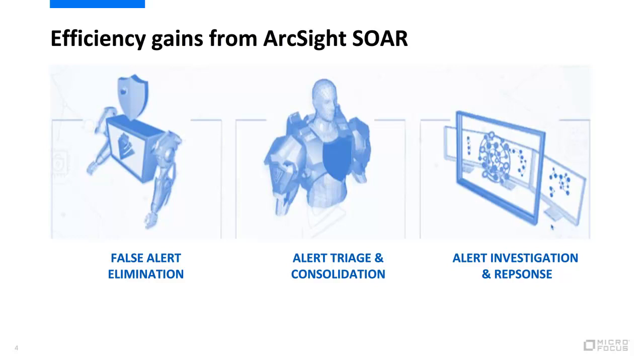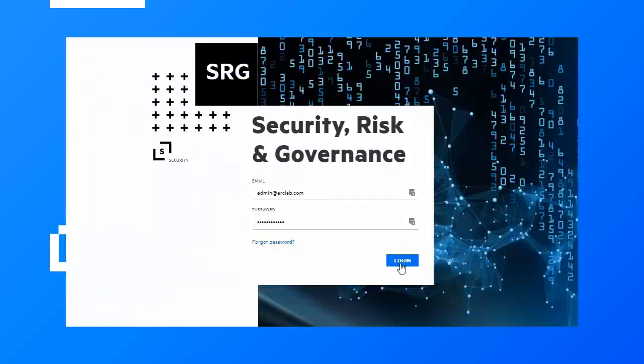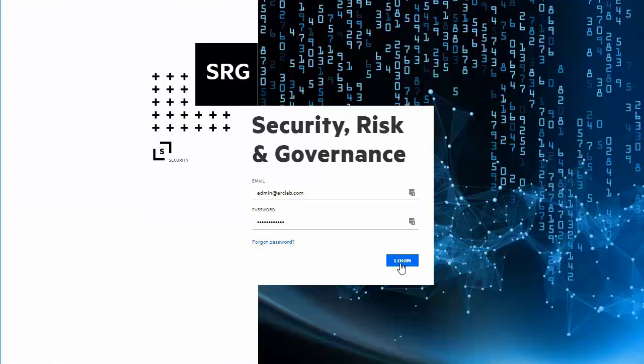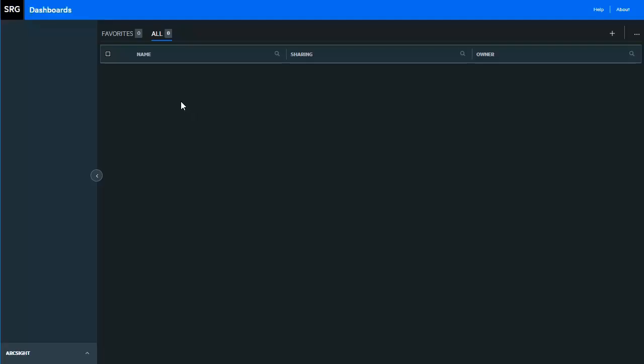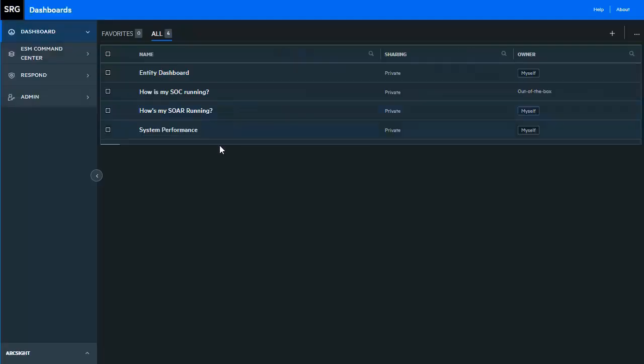First, let's get acquainted with the interface, and then we'll get into the areas where these efficiencies are gained. We'll begin by logging into the application.